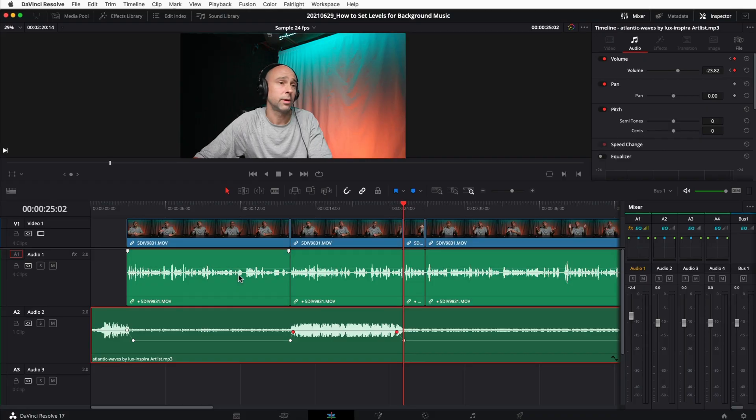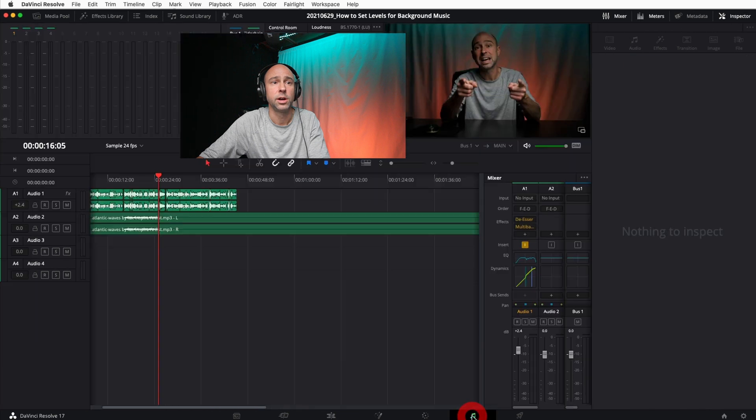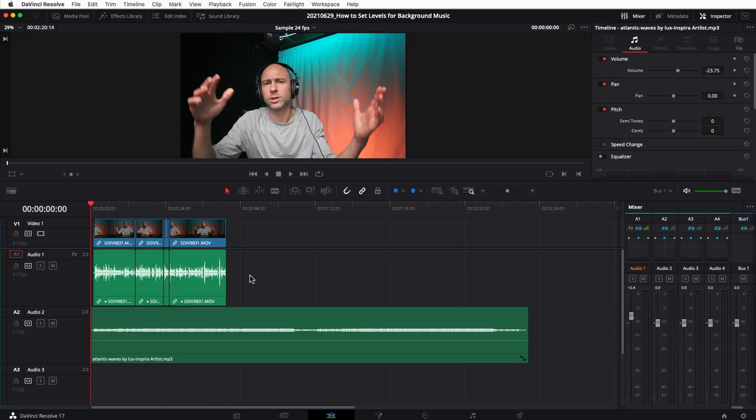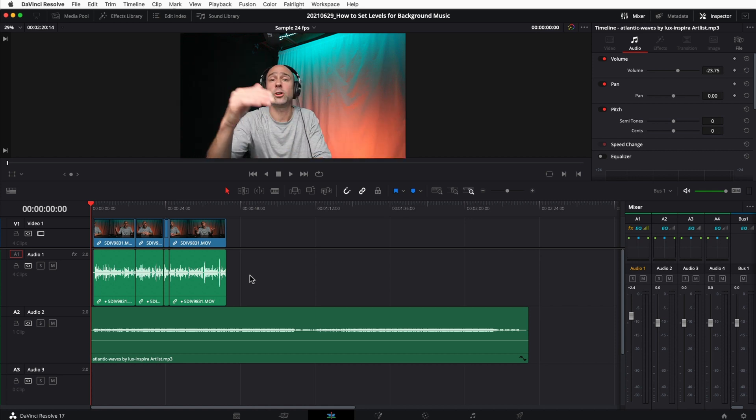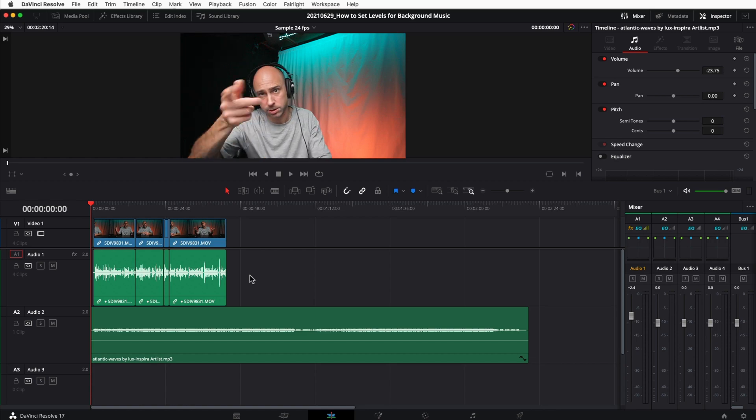There is a way to automate that whole process, and that's using something called audio ducking. I've got a whole video on it so I'll link to it, but basically DaVinci Resolve listens to your speaking track and automatically adjusts your music track based on the signal from your voice. Whenever you speak, it dips the music down; when you stop speaking, it brings the volume back up. It's pretty sweet and I use it a lot. Since audio ducking is more advanced, you'll need to jump into the Fairlight tab to do it.